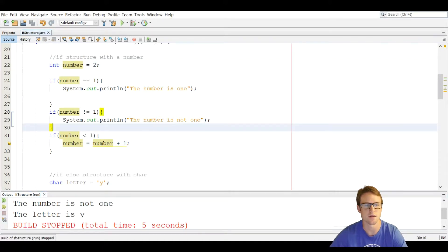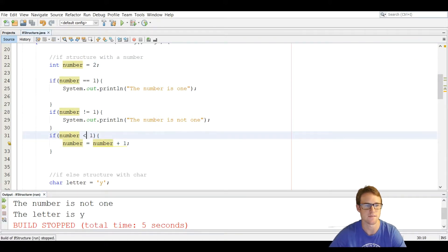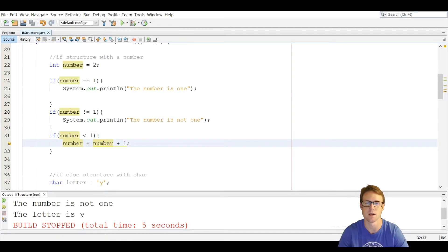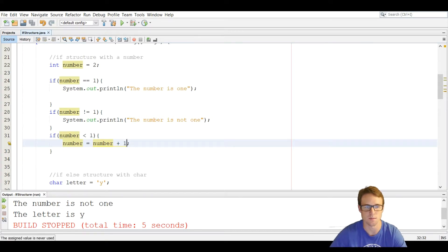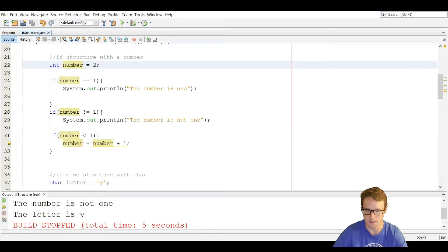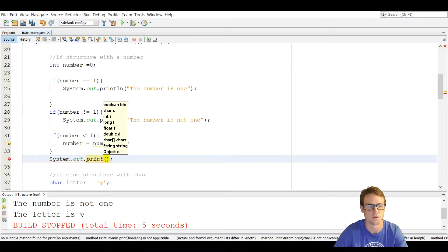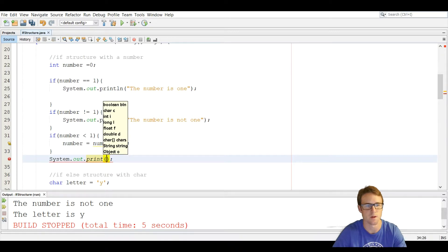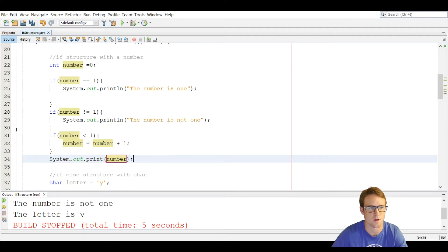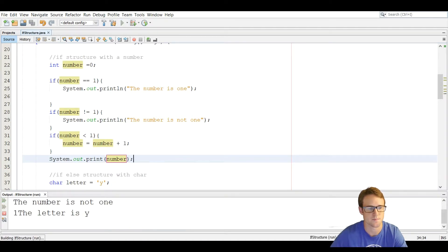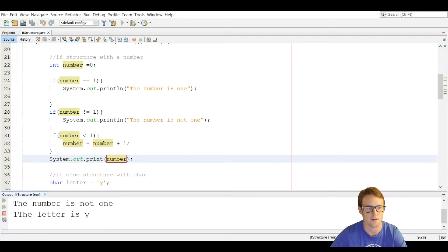Below, another if statement checks if the number is less than one, and if so, increases the variable number by one — so number equals number plus one. We set it to zero, print out the variable below to show it does increase by one. Running it shows the number is not one, then prints out one.